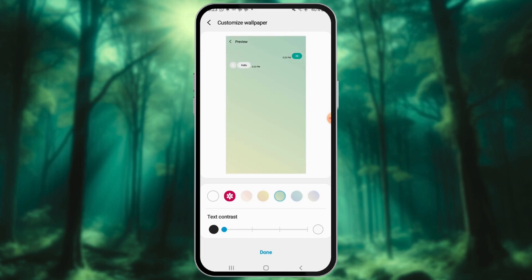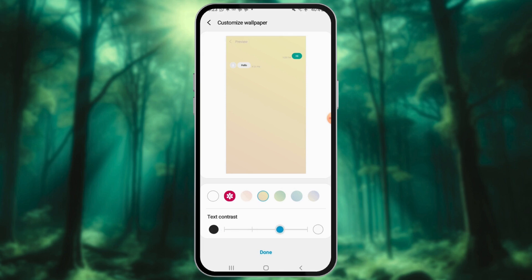Under Bubble Opacity, drag the circle left or right to make your text bubbles more or less transparent. Under Text Contrast, drag the circle left or right to adjust the text sharpness.